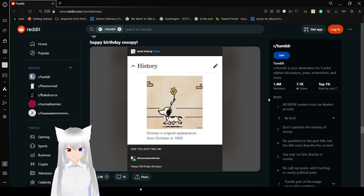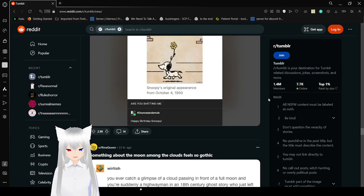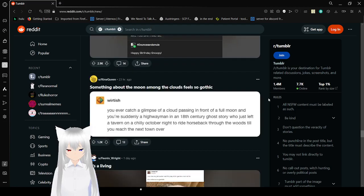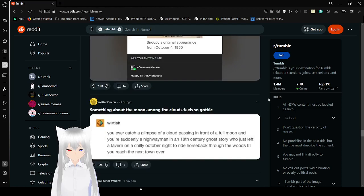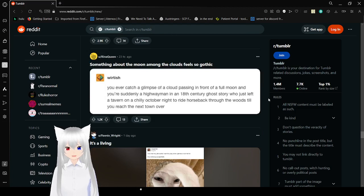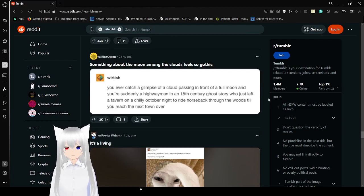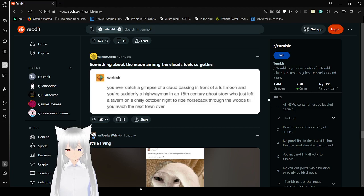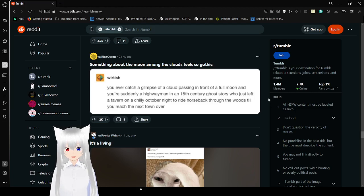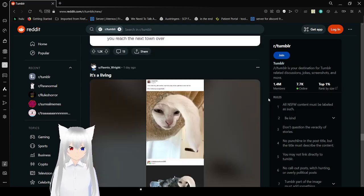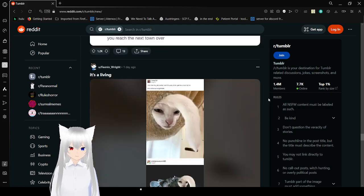Snoopy's original appearance from October 4th, 1950. Happy birthday? Are you kidding me? Happy birthday, Snoopy! Something about the moon among the clouds feels so gothic. You ever catch a glimpse of a cloud passing in front of a full moon and you're suddenly a highwayman in an ancient century ghost story who just left the tavern on a chilly October night to ride horseback through the woods so you reach the next town over? Yes, actually.